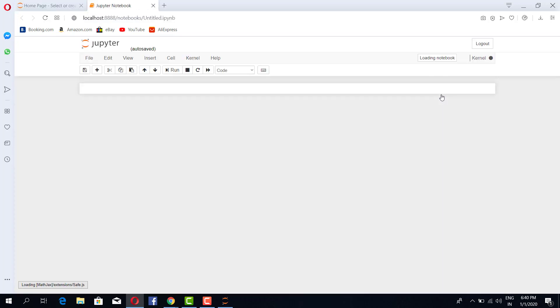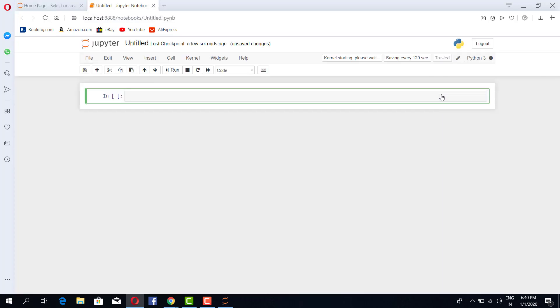So we'll click on it and this is the Jupyter Notebook that we will be working upon where we will be practicing and learning everything from Python to building machine learning models.